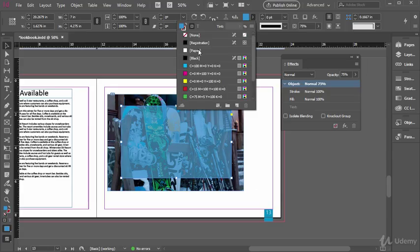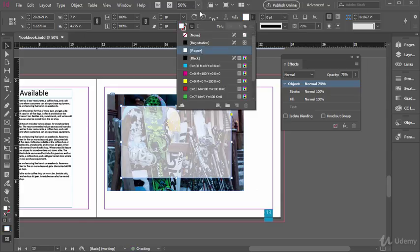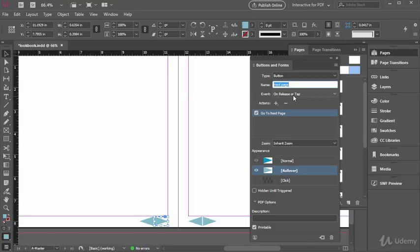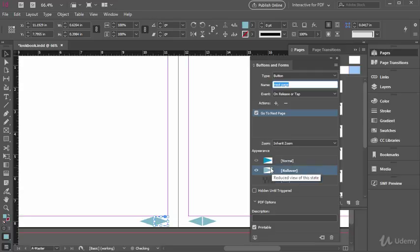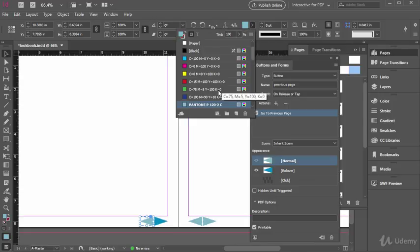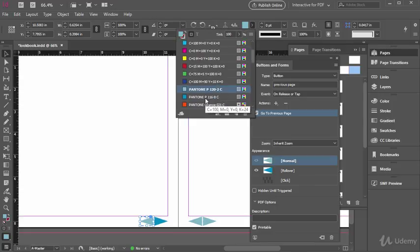We will also add interesting effects to objects and add color to our designs in a variety of ways. Finally we will add some interactivity to our lookbook including hyperlinks and interactive buttons. We will then go over printing, packaging, and exporting considerations and techniques in InDesign.